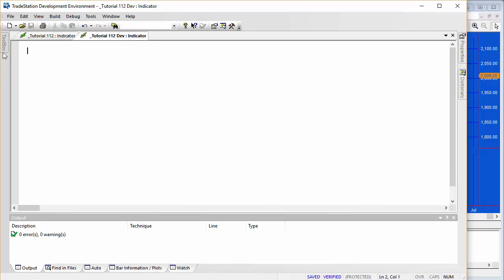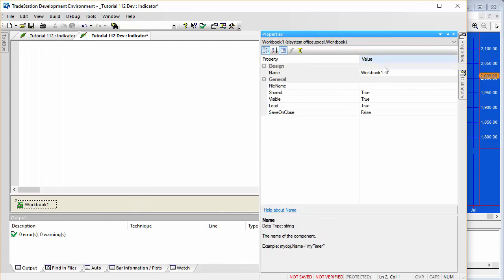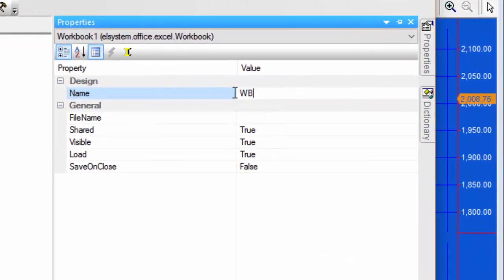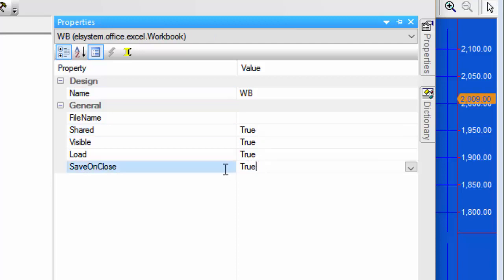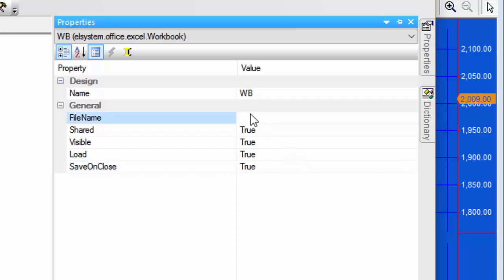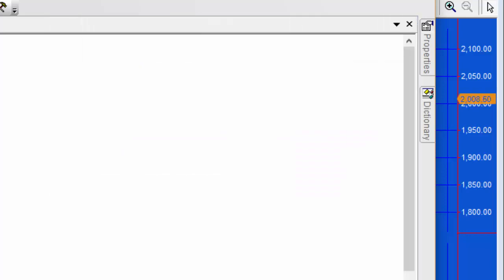The first thing we're going to do is make use of the toolbox. I'm going to double-click on the workbook object, go to properties, and change a few things. I'm going to call it 'WB' instead of workbook, make sure it's saved on close by setting that to true, and set the particular file name. We need to make sure a file is created at that location on your computer.